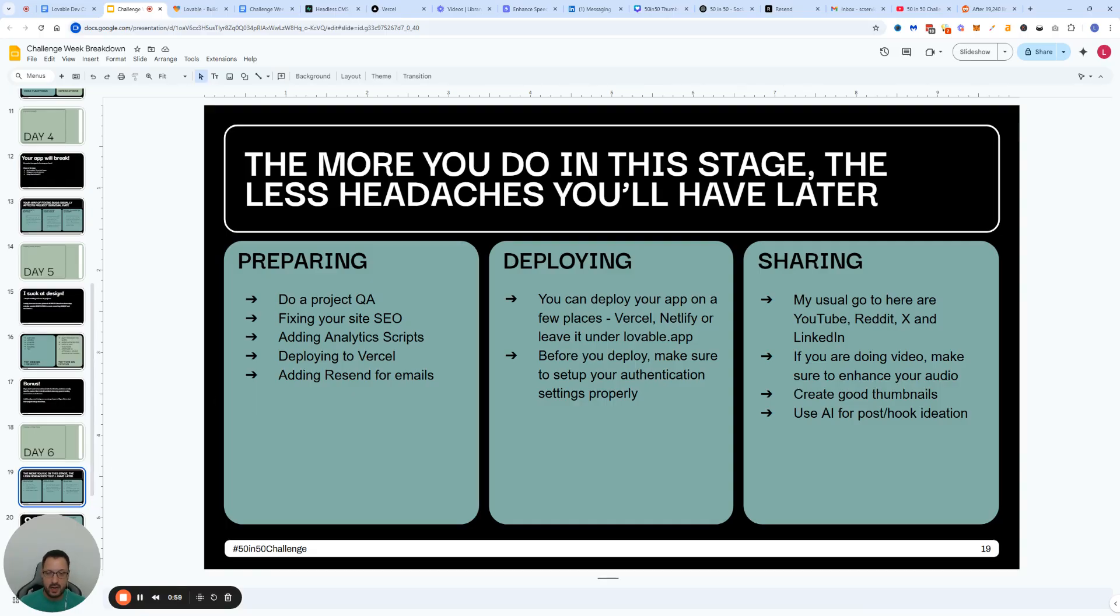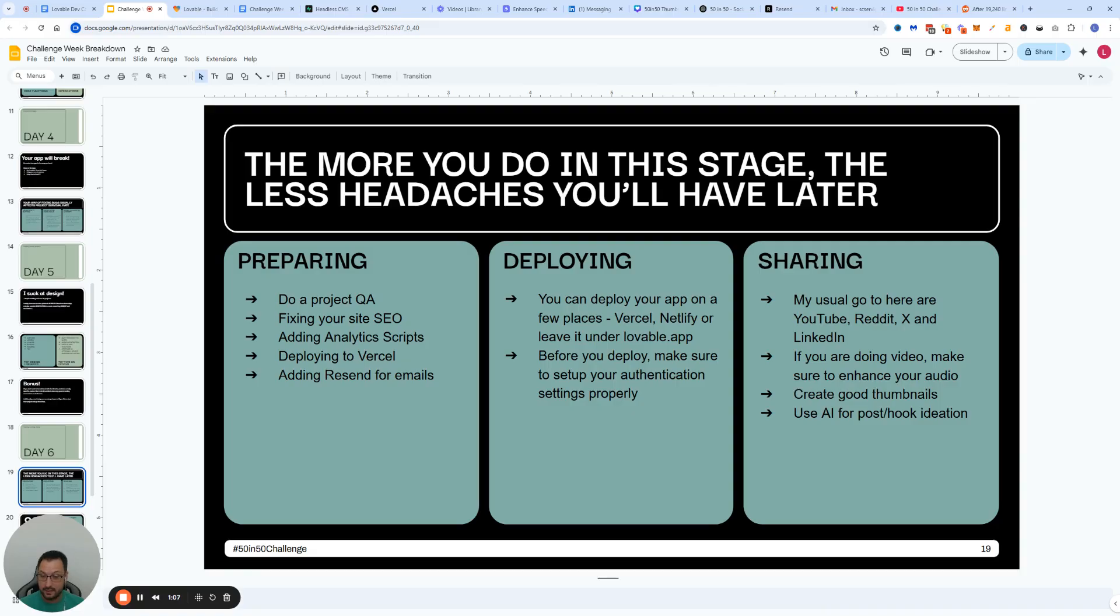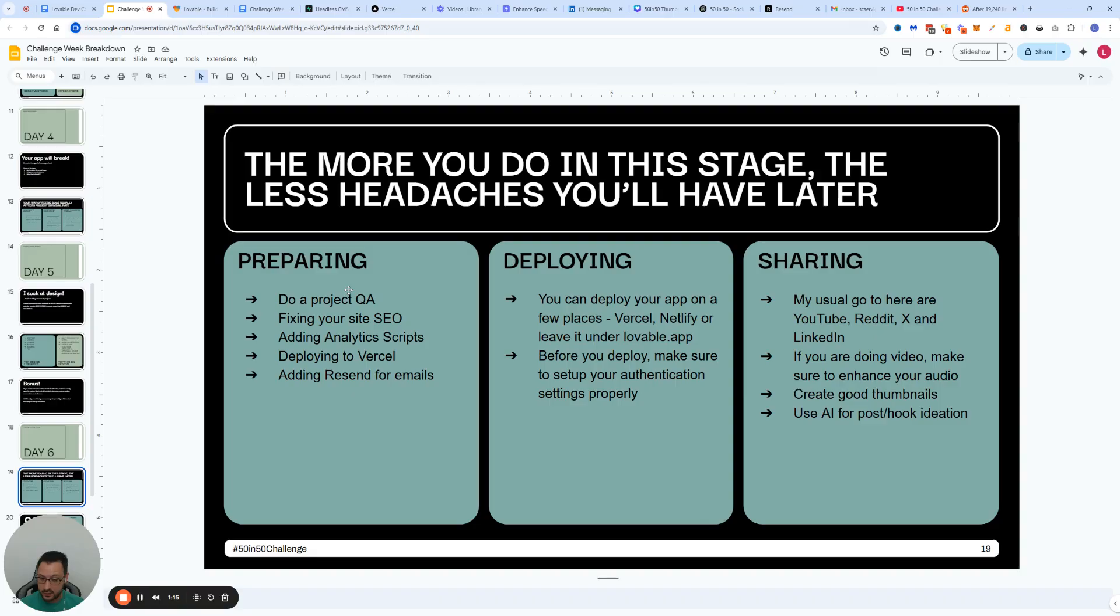From there, I proceed to fix my site SEO, add any analytics tracking scripts, deploying the project to Vercel, and then add a resend for SMTP for doing the email stuff. Now, all of these four are pretty much optional, but I would definitely advise them.